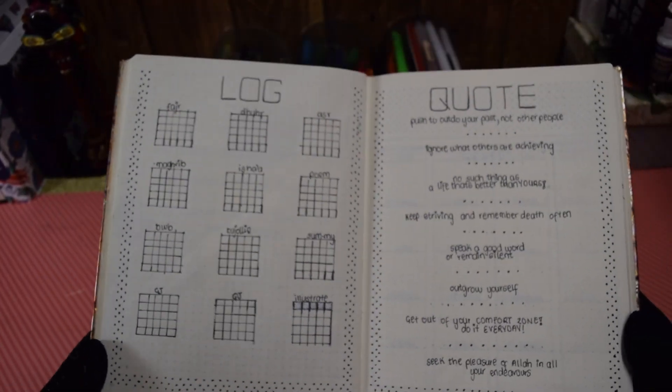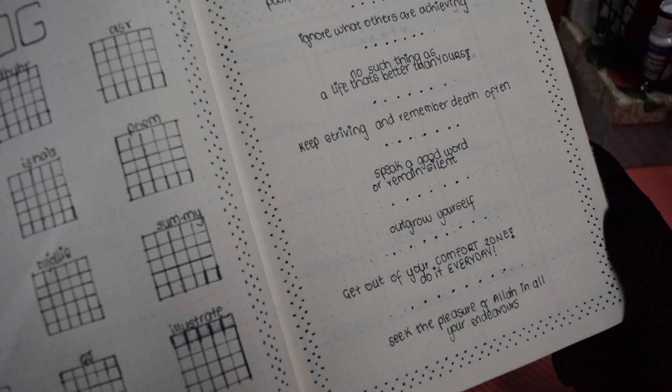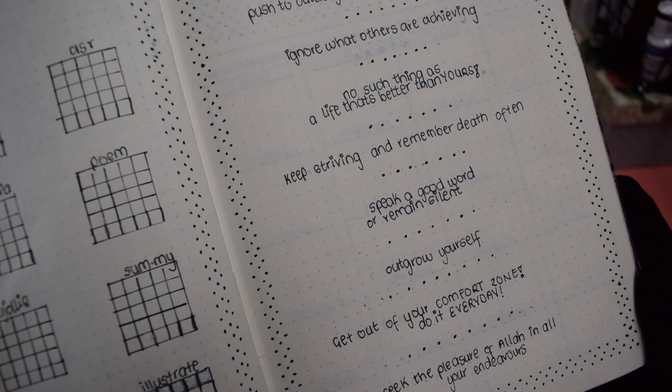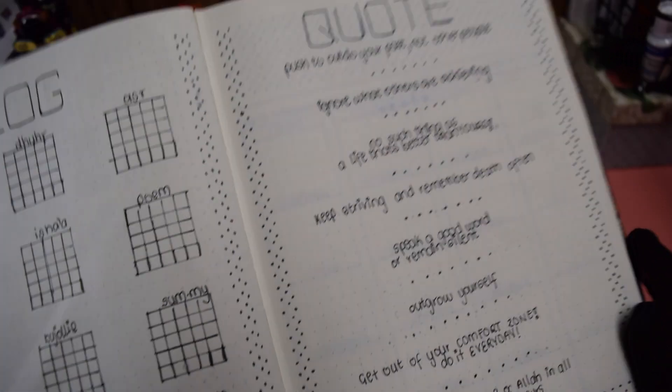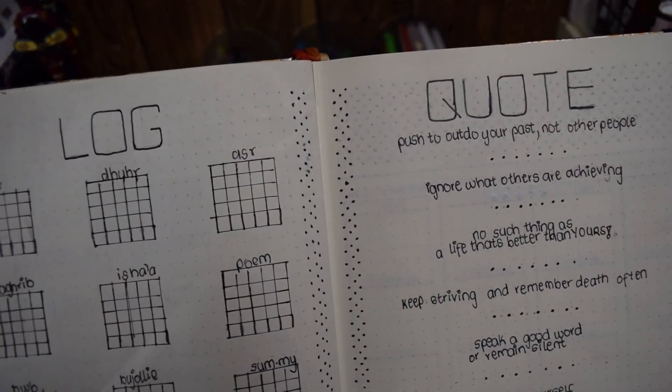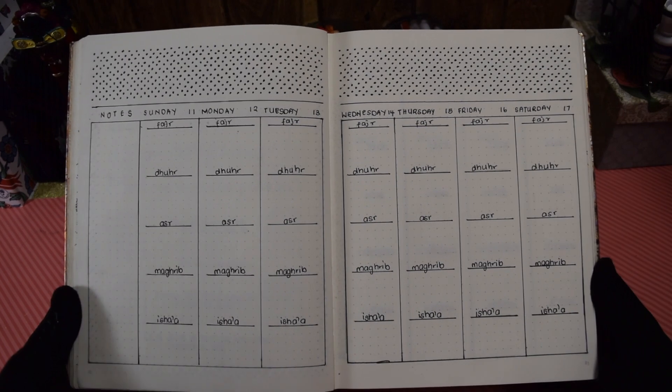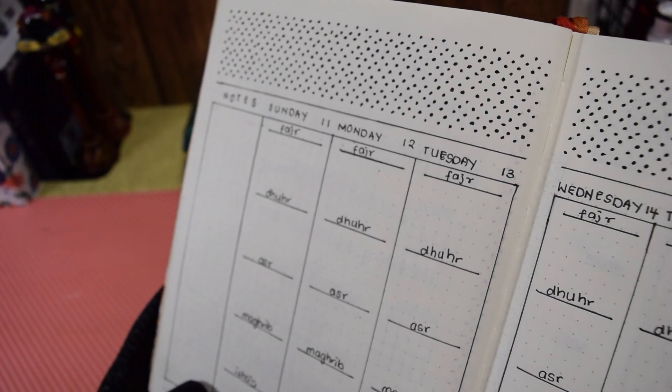Don't spend all your life collecting this world's treasures, death awaits us all the destroyer of all pleasures. Every soul shall taste the bitterness of death, so prepare for the day when all your deeds are measured.